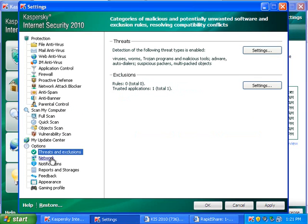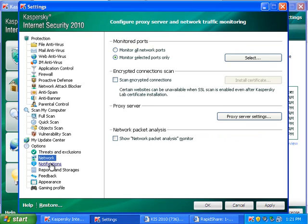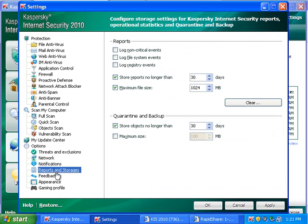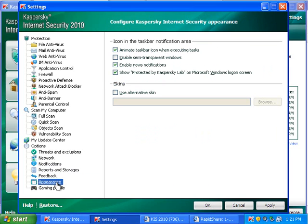So, threats and exclusions, that's where you control exclusions and threats and stuff. Network, you can edit how it works with the network. Notifications, don't feel like changing any of that. You can change how it stores stuff in the quarantine and the backups. Give them feedback.